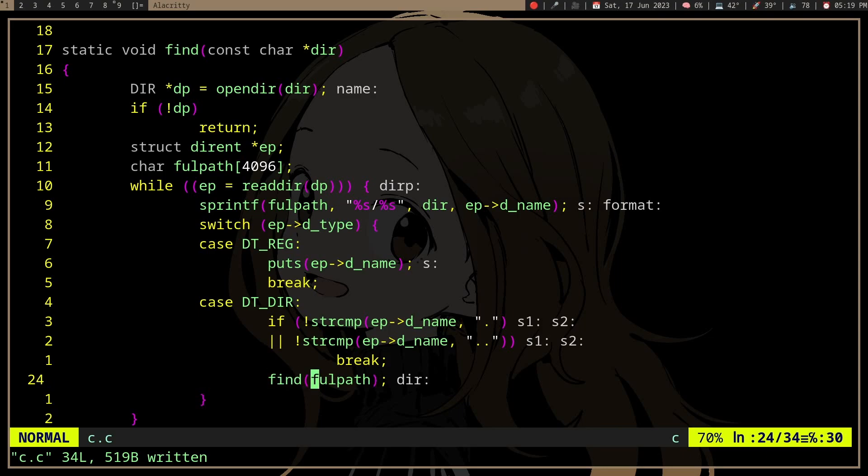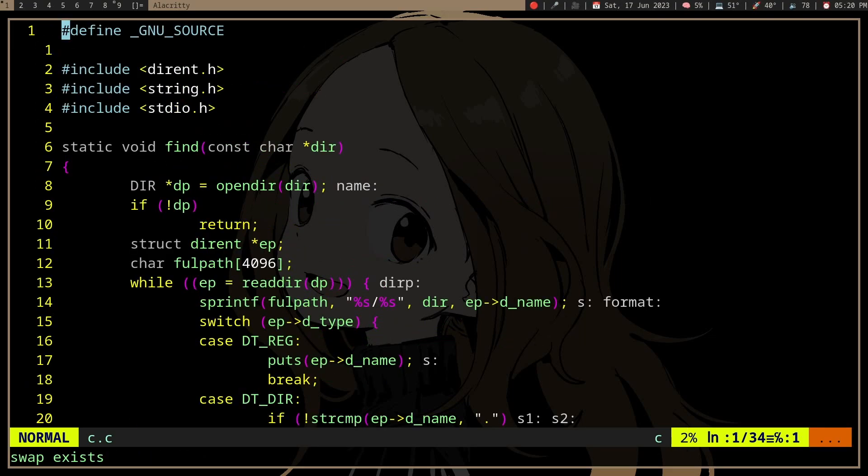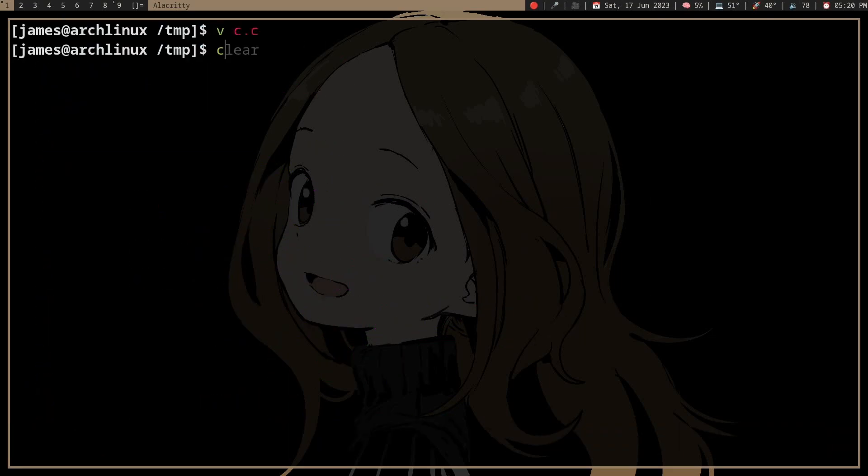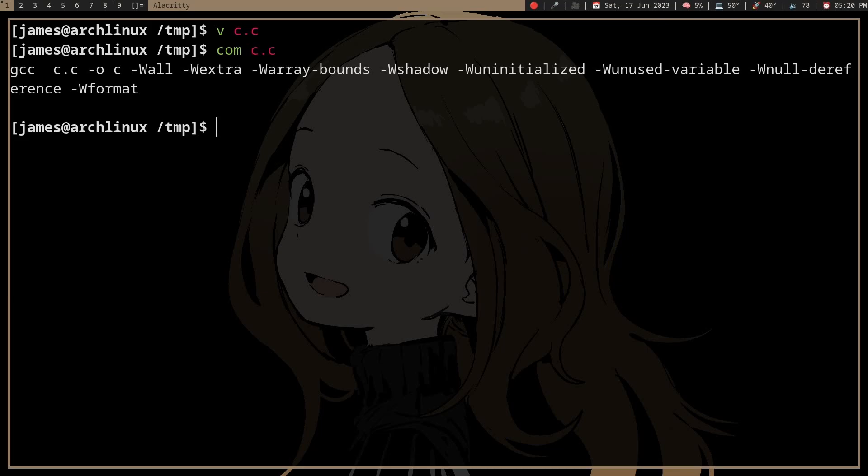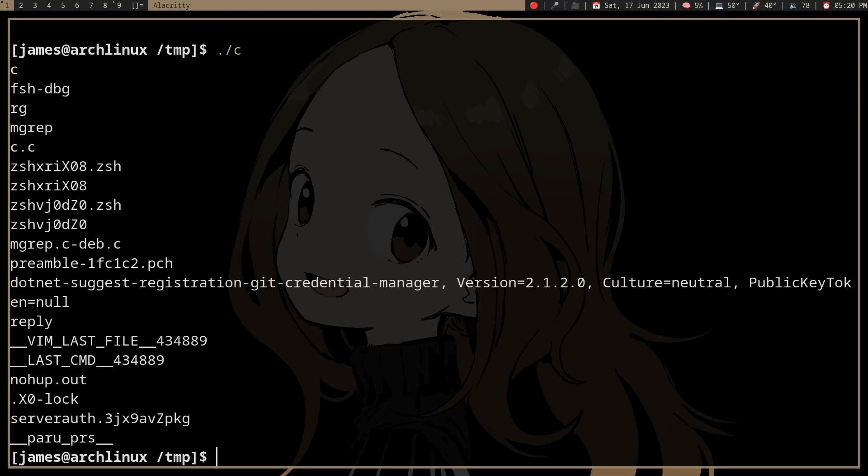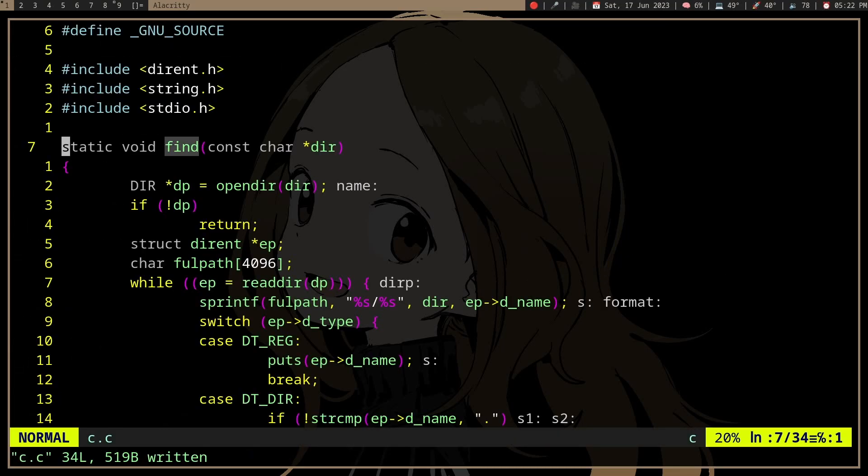The function will stop calling itself once it finds no more directories. If we compile it, it'll print all the file names. But this is a generically useful function - we could do an awful lot of things with the file names instead of just printing them.